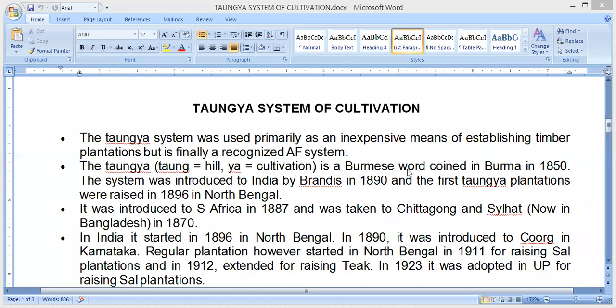Namaste students. I am Dr. Sulej Zagad, Faculty of Veterinary and Agriculture Science. Today I will discuss about the Taungya system of cultivation.